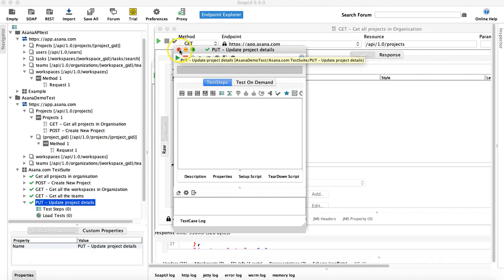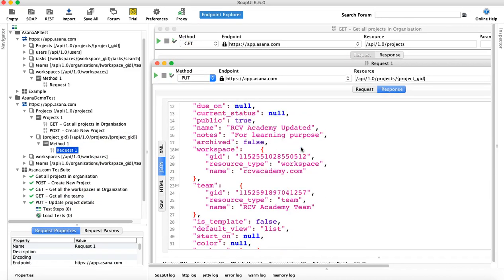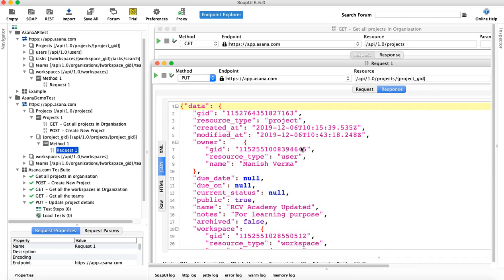That's pretty much all about the PUT request. Mostly what we are doing in these tutorials is performing all these requests manually at the moment. Once we are done with all four CRUD operations — GET, POST, PUT, and DELETE — we'll try to automate this end-to-end flow in an upcoming tutorial. Hope you liked the tutorial. Thank you very much for watching.